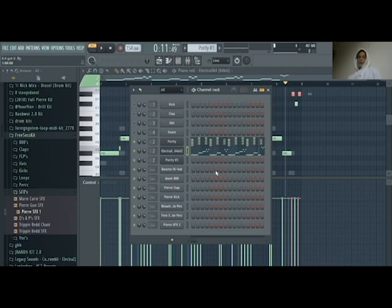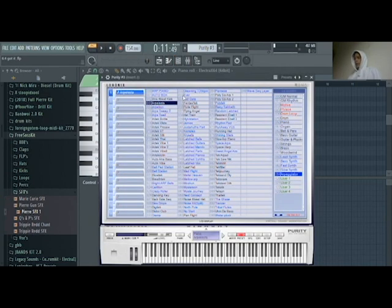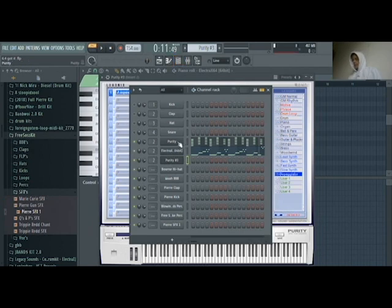On the plate and I'm gonna add an arpeggio. In Purity, it's these bells. Just gonna copy down the chords onto it.